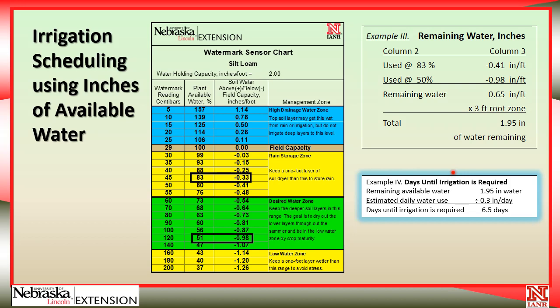Back to our scenario where we're expecting a good chance of heavy rain in two days, and we know it takes three and a half days for the pivot to go around. If we wait and it doesn't rain, we still have four and a half days to complete the irrigation cycle. So we're pretty confident we could wait and see if it rains before starting the pivots.